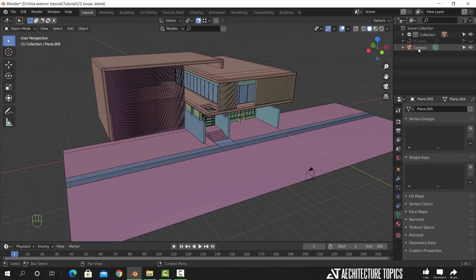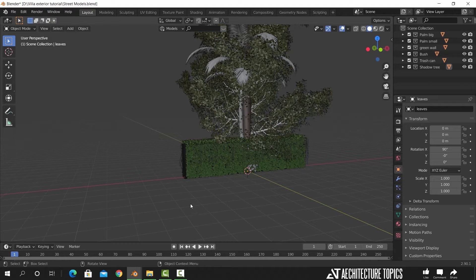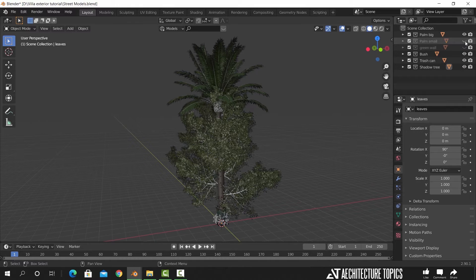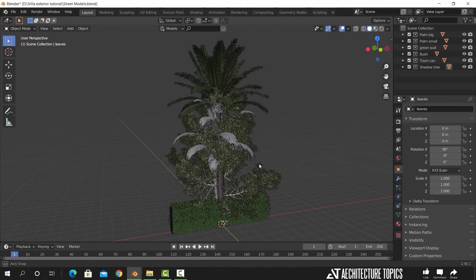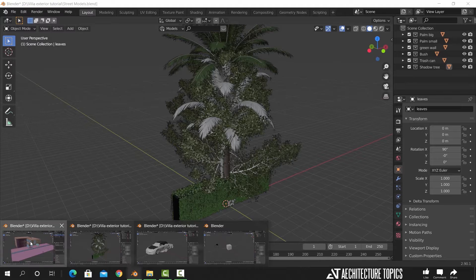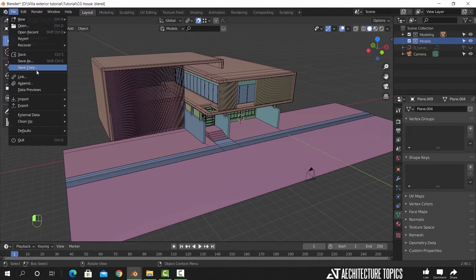Now to start adding models to the scene, make a new collection. It's always better to keep your work organized. I do have this file opened and it contains the models we need. Each object is in a separate collection and you can download the file from the link in the description. To bring them here, I will use the link method — this way we don't add heavy load on the scene.